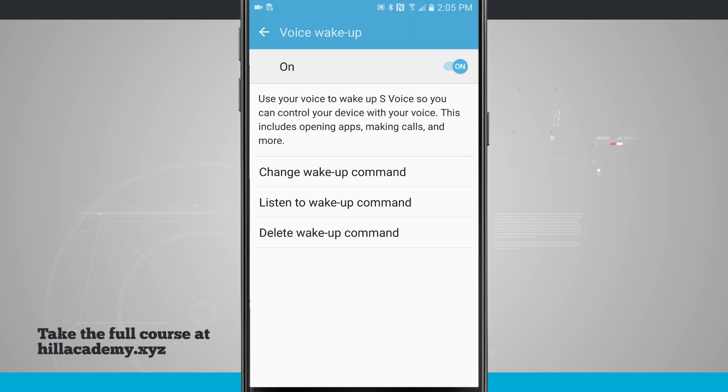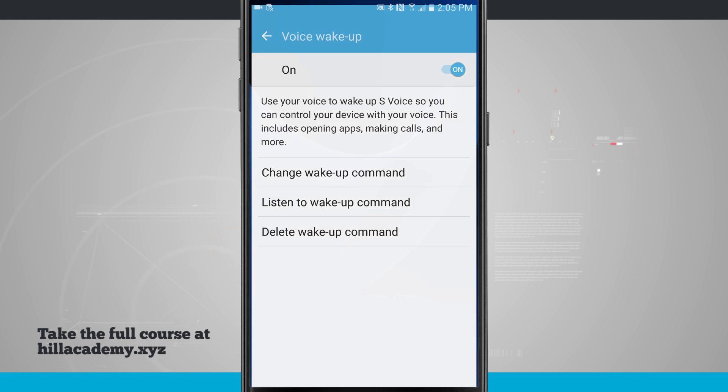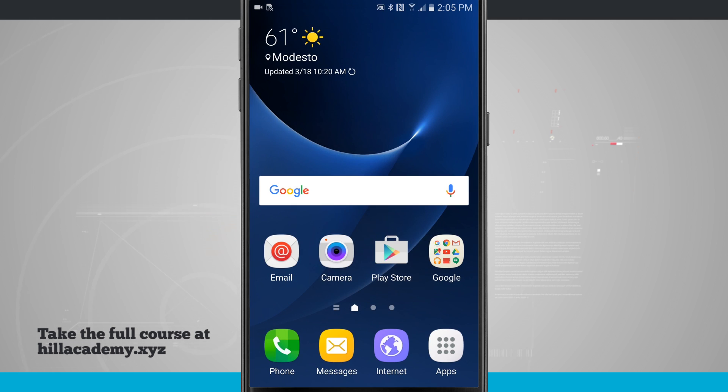So I can change my wake up command, listen to it, or delete it. Now what this does is my device is going to listen and whenever I say Hi Galaxy, S-Voice will actually initiate.